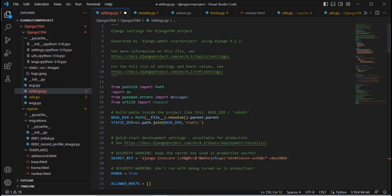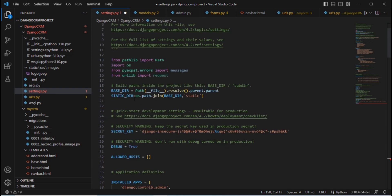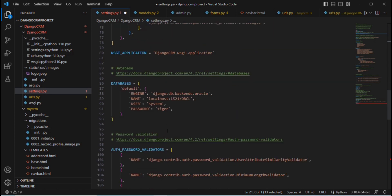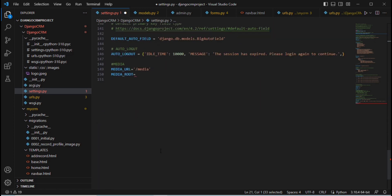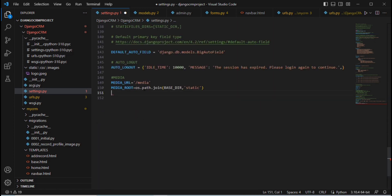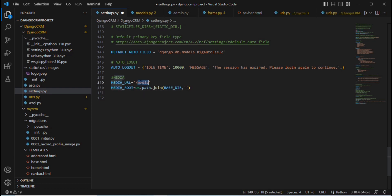Make sure that 'import os' is present in your settings.py file. If it is not there, import it. Then copy the BASE_DIR path line and paste it below, replacing 'static' with 'media'.